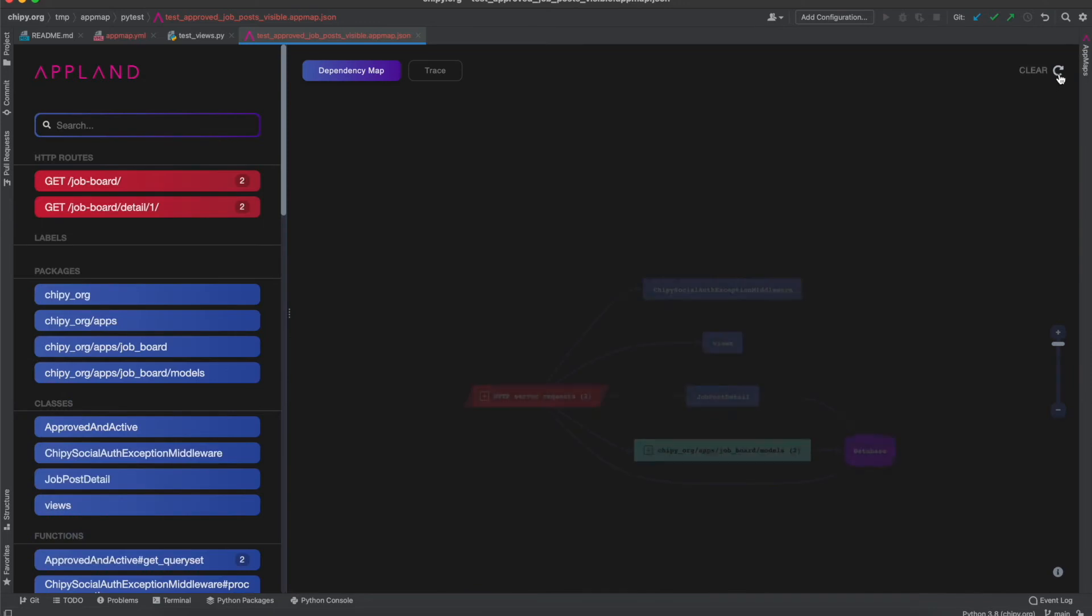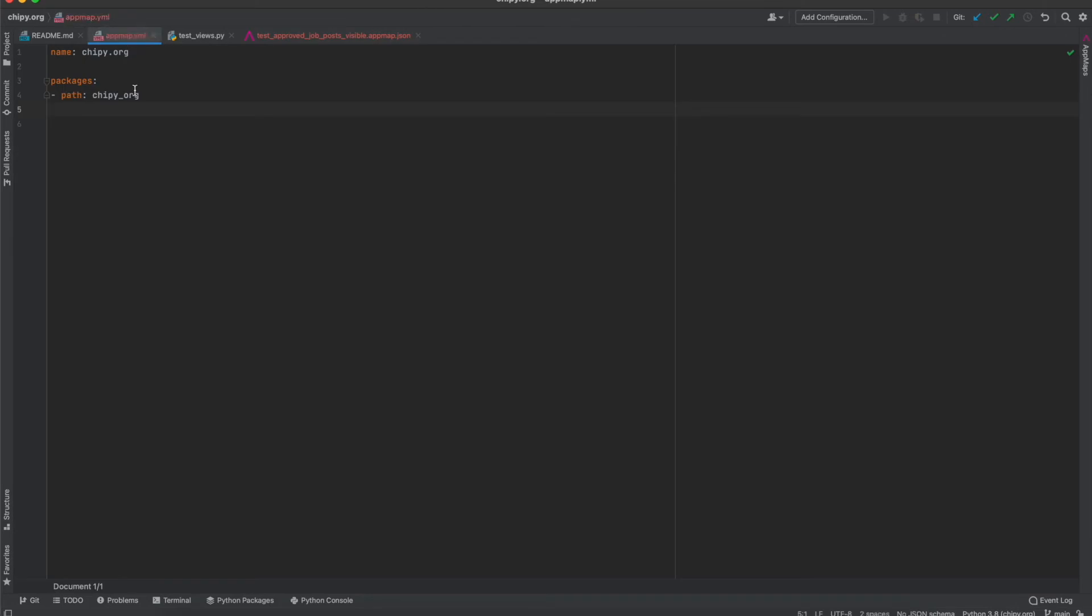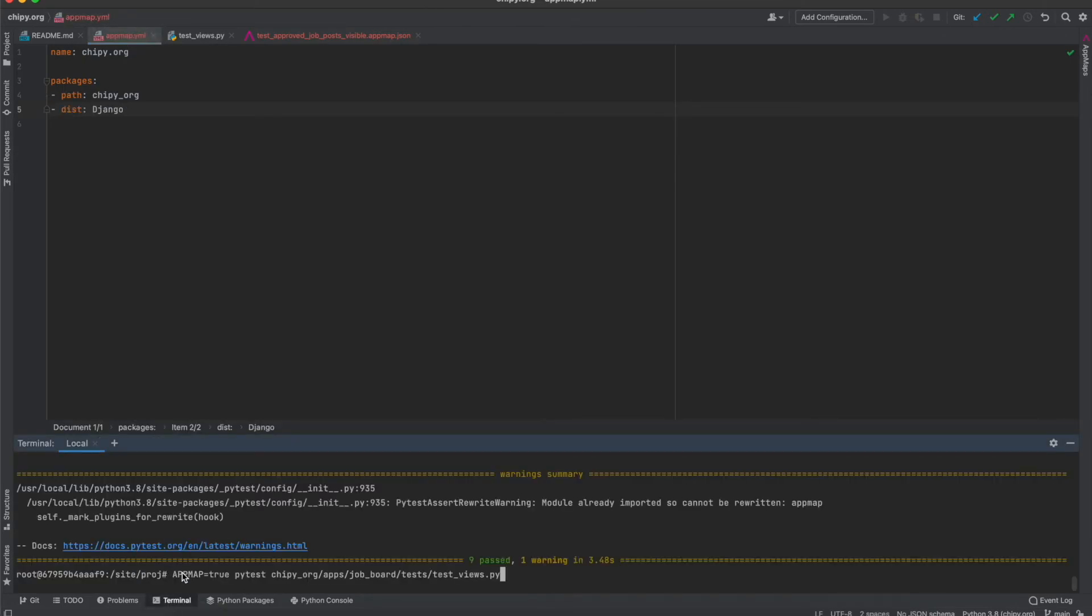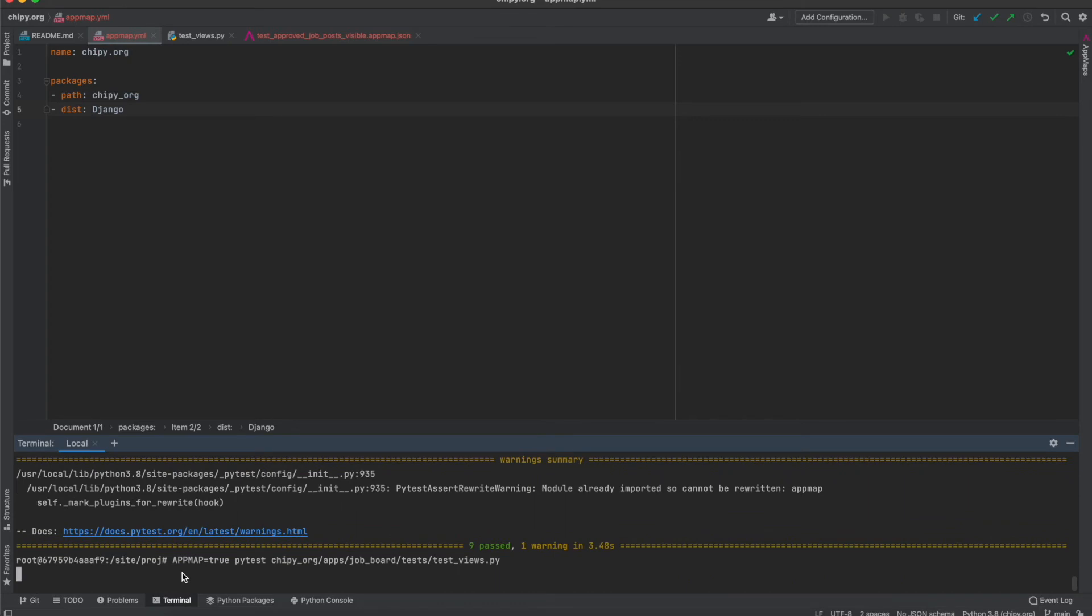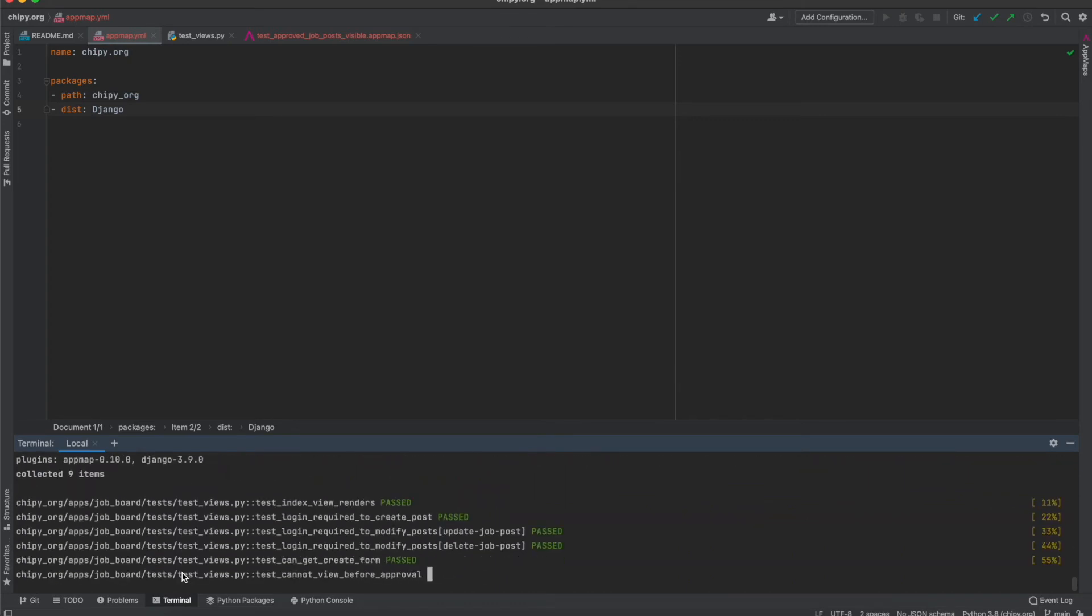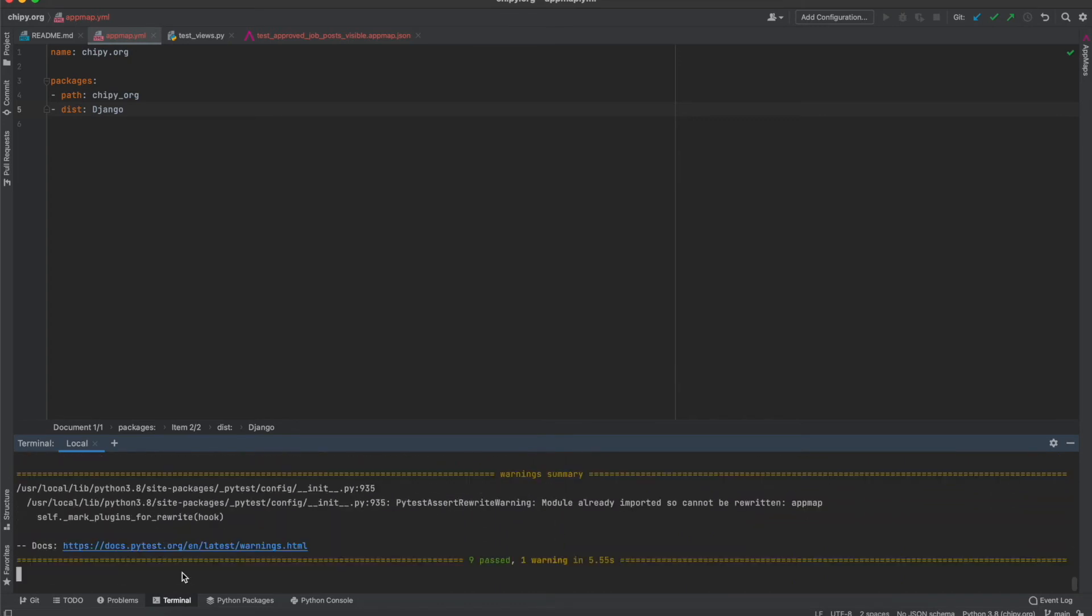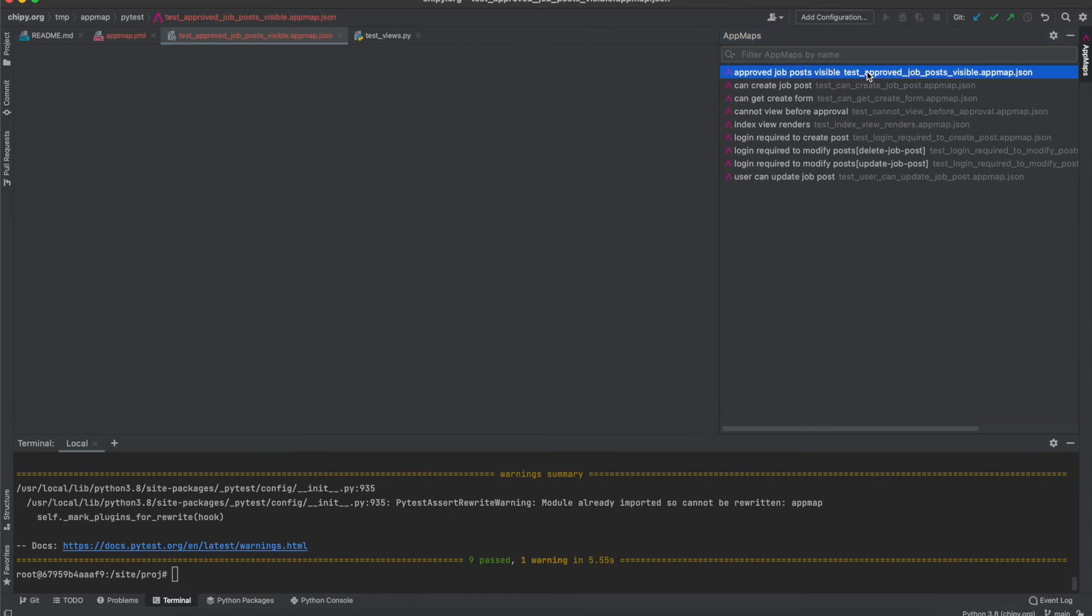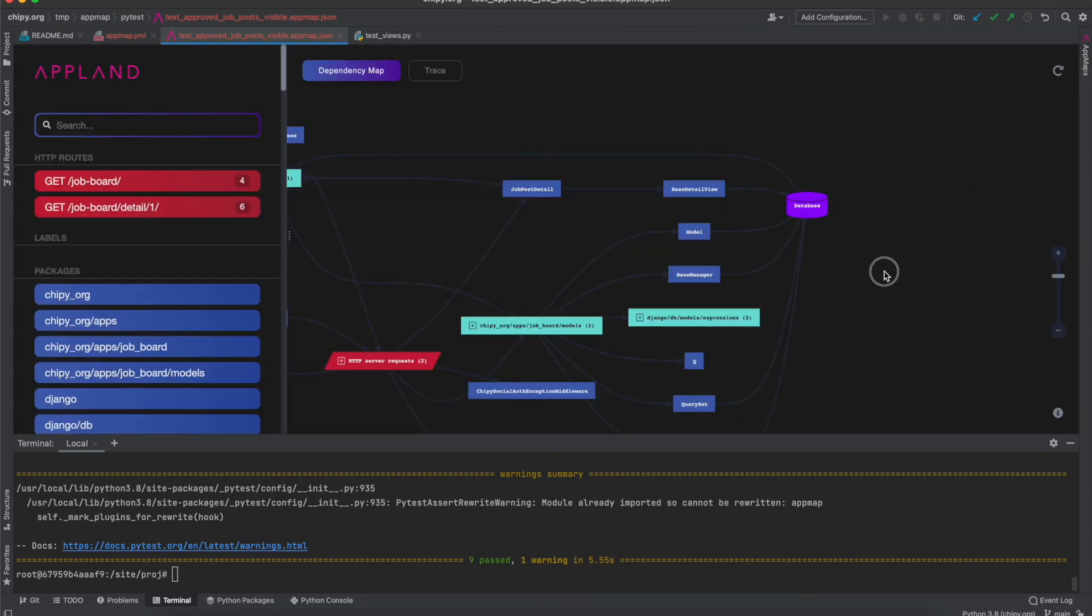If you want to include third-party libraries in your AppMap then add them to AppMap.yml using the keyword dist. Here's how to map Django itself. When I rerun the test and check the AppMap you can see Django code is now included in the map.